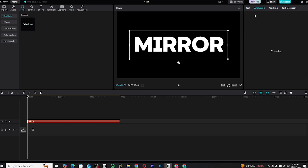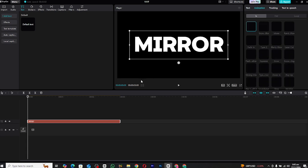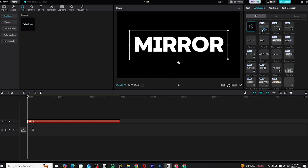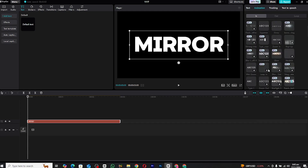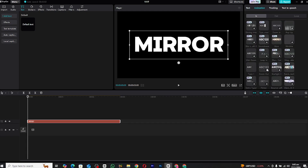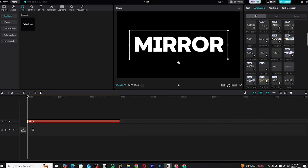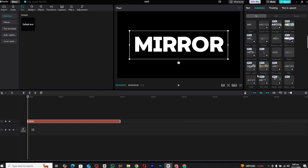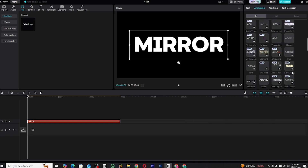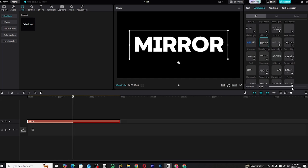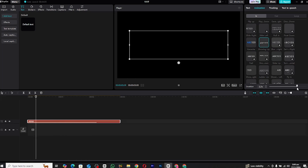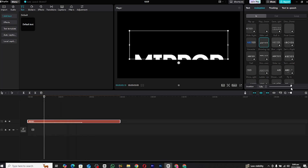Once you've set up your text, head over to the animation section. Under the In Animations, search for 'showing up' and apply it to the text. Adjust the duration of the animation until it fits seamlessly with the overall timing of your project.